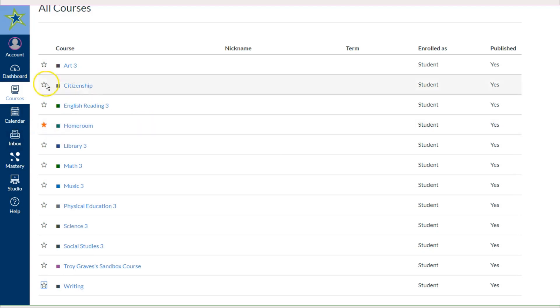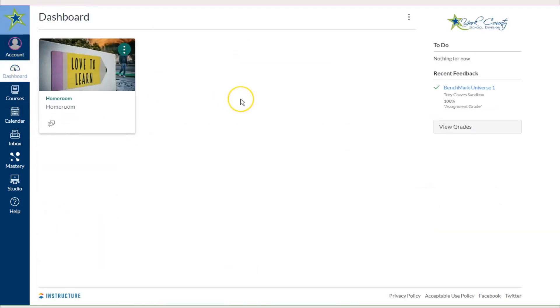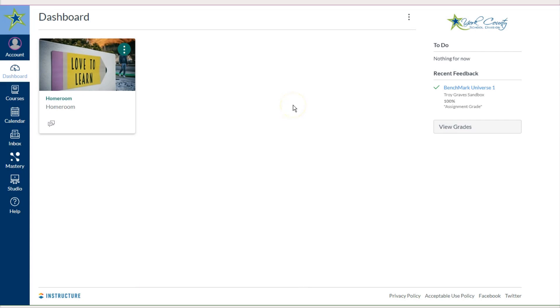Once I've done that and I click on the Dashboard icon again, you will see that the Homeroom is the only course on the Dashboard. Again, your teachers are working very hard to make sure that you only have to access one course to find all of the learning and resources for this quarter.